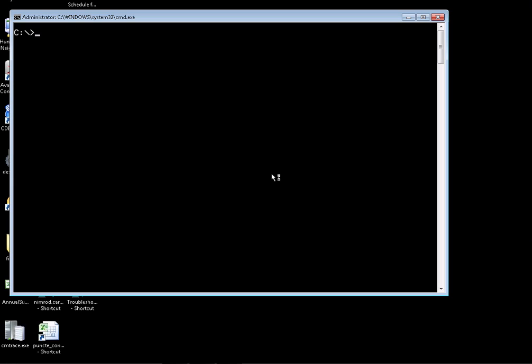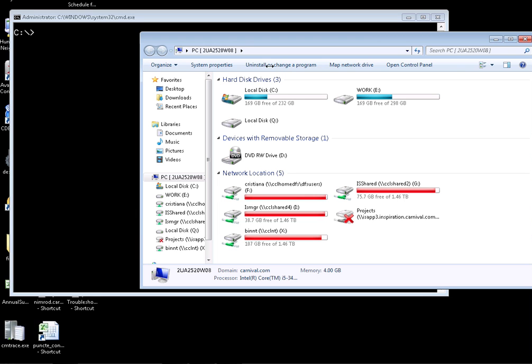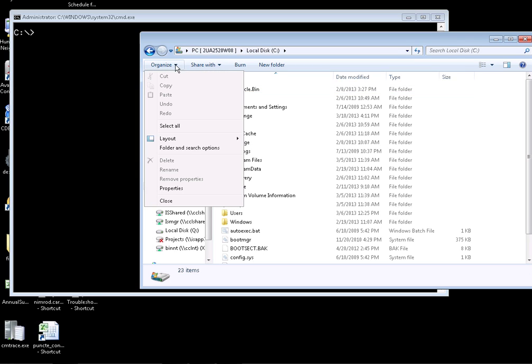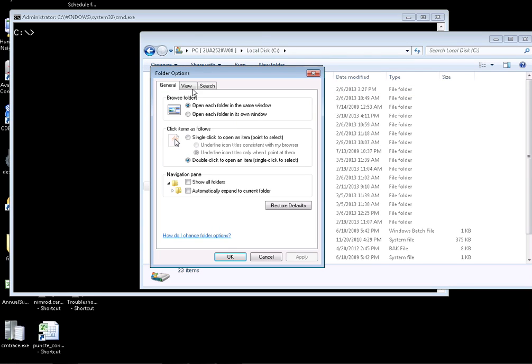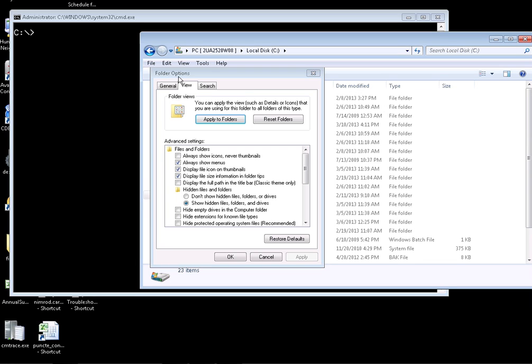We want to modify the Windows Explorer settings so that the menu is always showing. For example, in my Windows Explorer right here, you don't see the menu showing. We can do this from here: organize, folder and search options, view, always show menus. Click apply, OK, and you're going to see the menu right here.